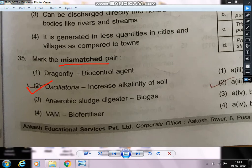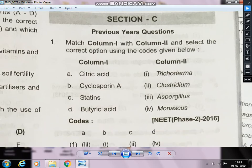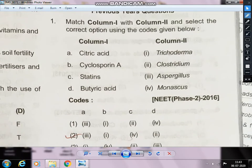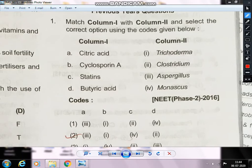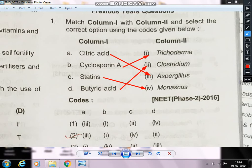Next question — match column one with column two correctly. This is a previous year question so pay more attention. A matches with 3: citric acid is produced from Aspergillus niger by fermentation. B matches with 1: cyclosporine is produced from Trichoderma fungus. C matches with 4: statin from Monascus purpureus, a yeast strain — it is a blood cholesterol-lowering agent. D matches with 2: butyric acid by Clostridium butylicum.